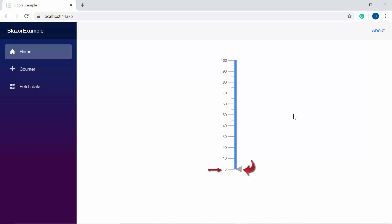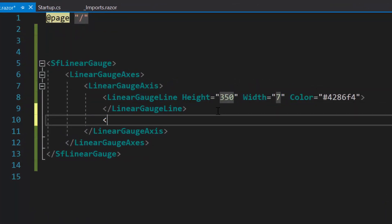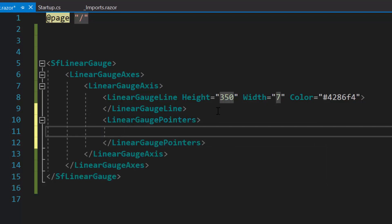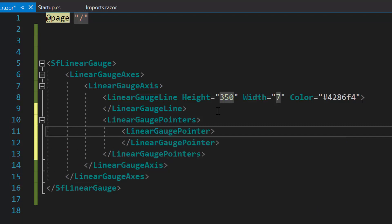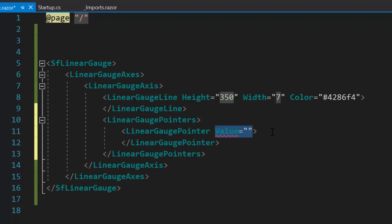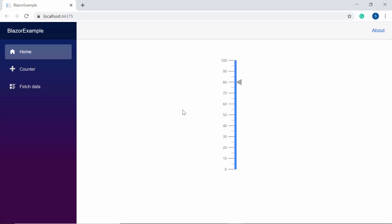The default pointer value is 0. If I would like to display the pointer value at 80, I need to define the LinearGaugePointers tag, which is of type array and can contain N number of LinearGaugePointer definitions inside it. Since this LinearGauge holds a single pointer element, I will define a single LinearGaugePointer tag with the value property set to 80. See the output now — the LinearGauge displays the pointer value at 80.